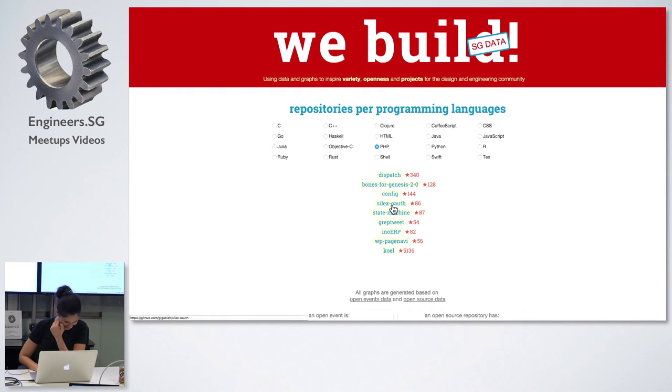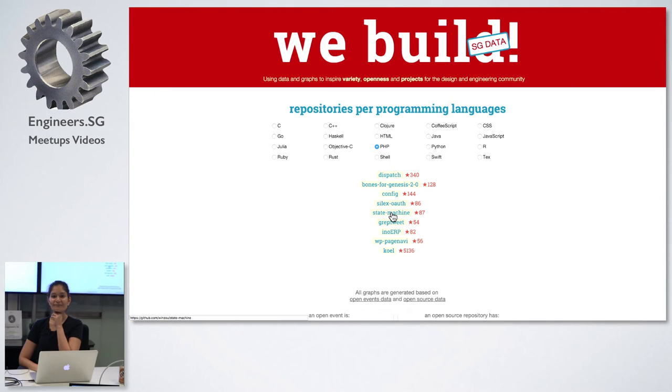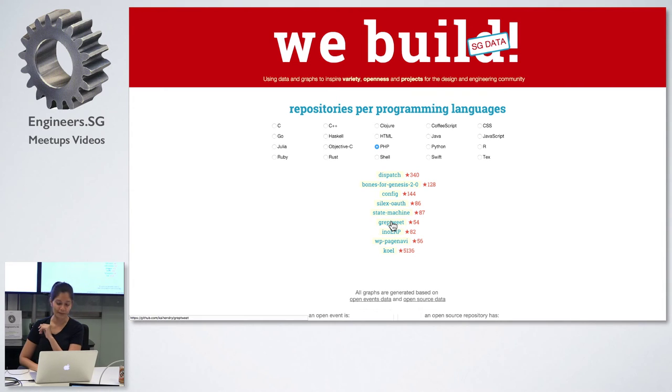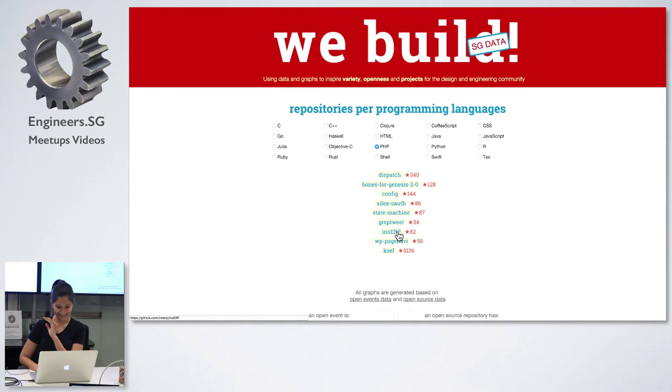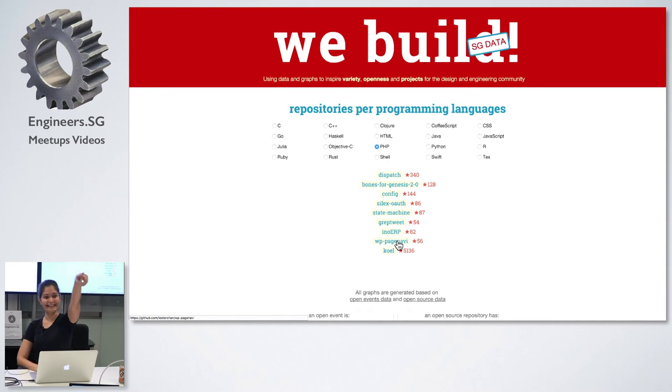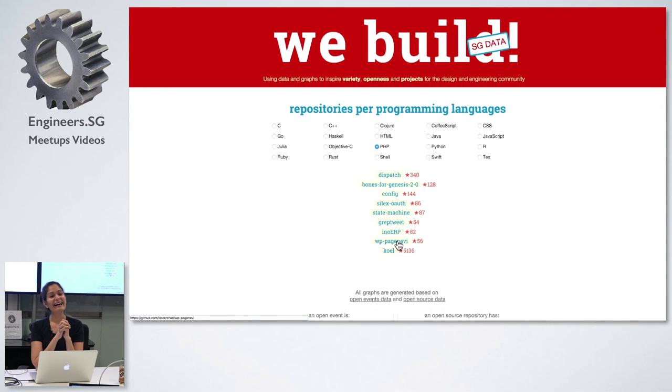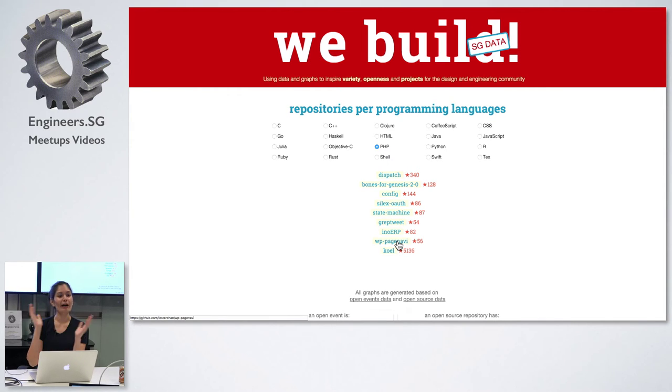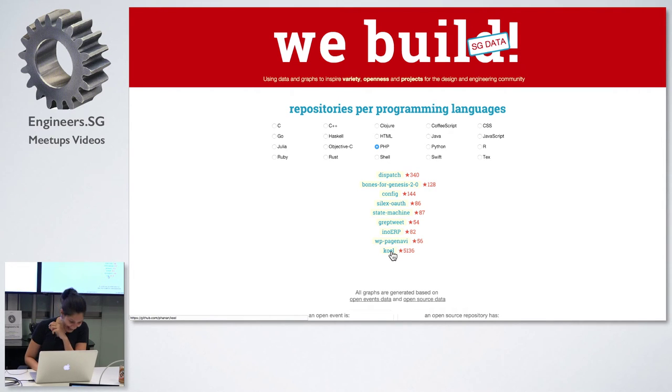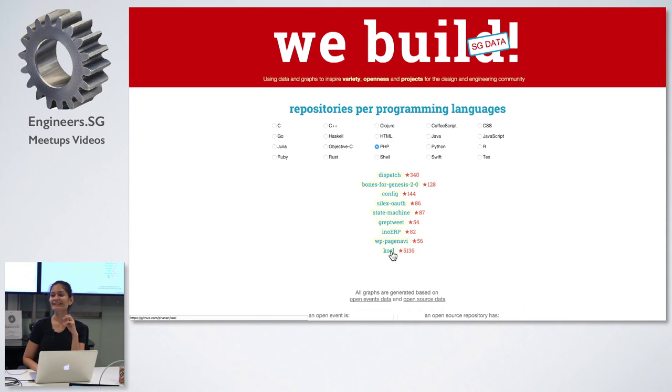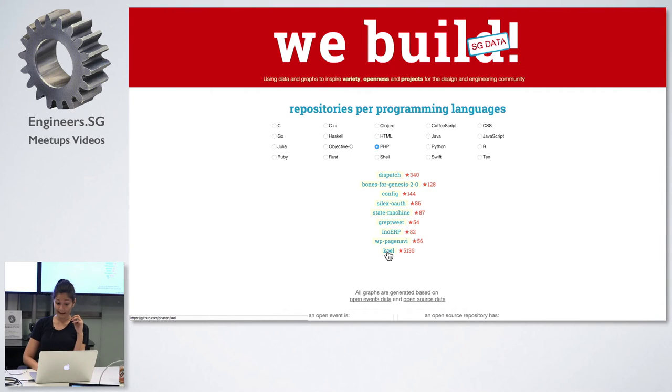Next is State Machine by Winto. Are you here? And GrepTweet by Kai Henry. Kai is too busy with his kid. EnoERP. I know Lester is here. You put up your hand. One more t-shirt for Lester. Save the environment, save the t-shirts. Give it to somebody who doesn't have that. But this project is awesome. Coel is awesome, exactly. So please, 5,000 stars.